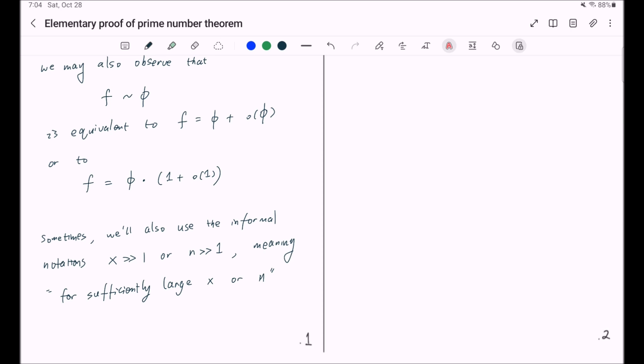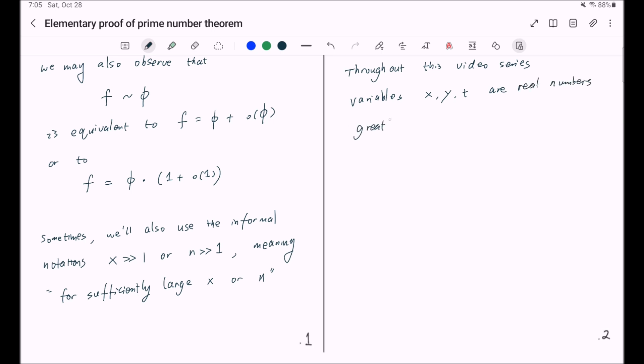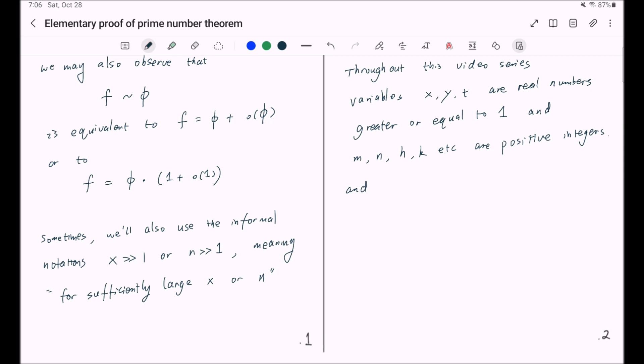And finally, at the end of this section, let me emphasize that throughout this video series, variables x, y, t are real numbers greater or equal to one. And the symbols m, n, h, k etc. are positive integers. And in particular, whenever we use p, we always mean a prime number.